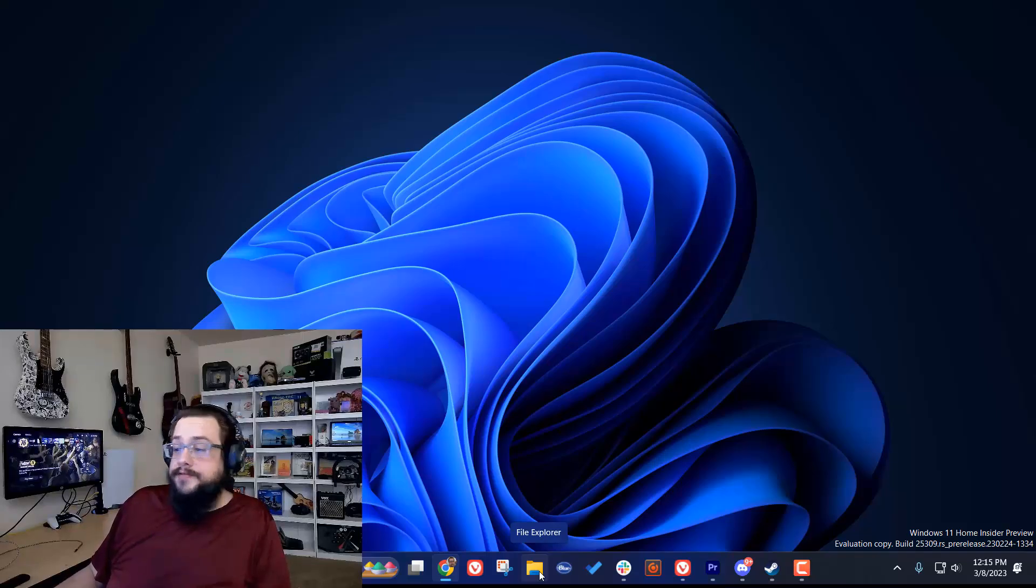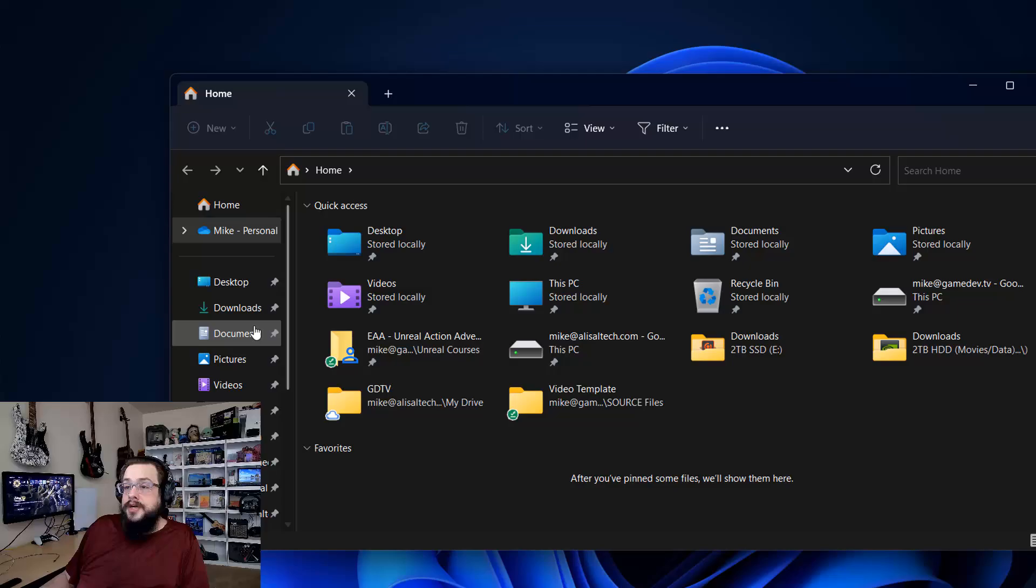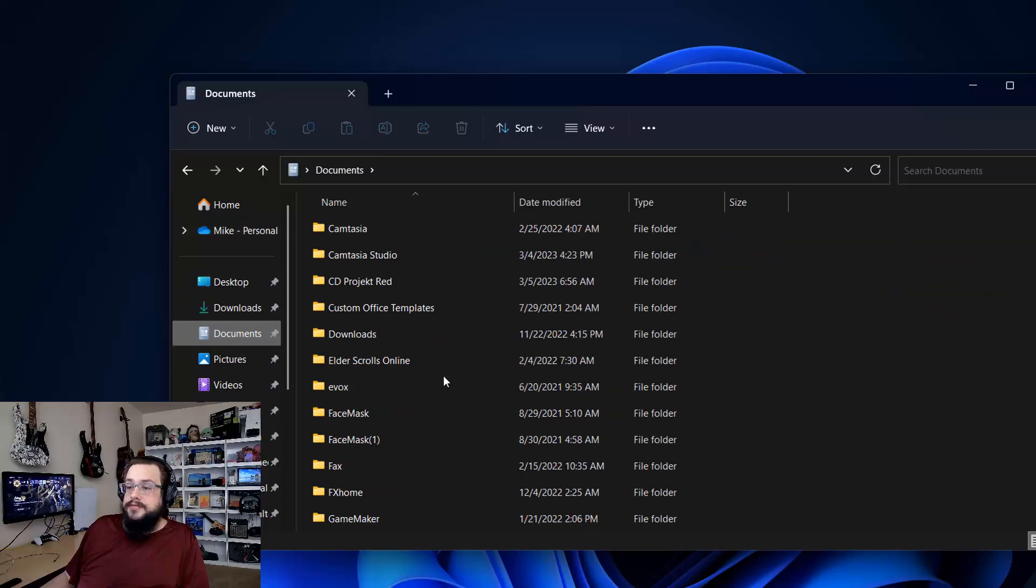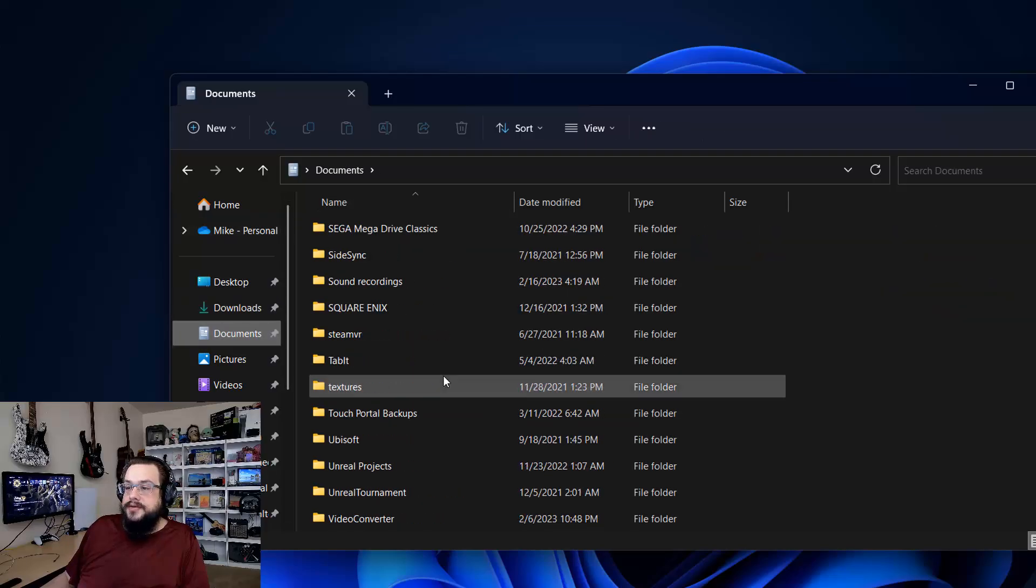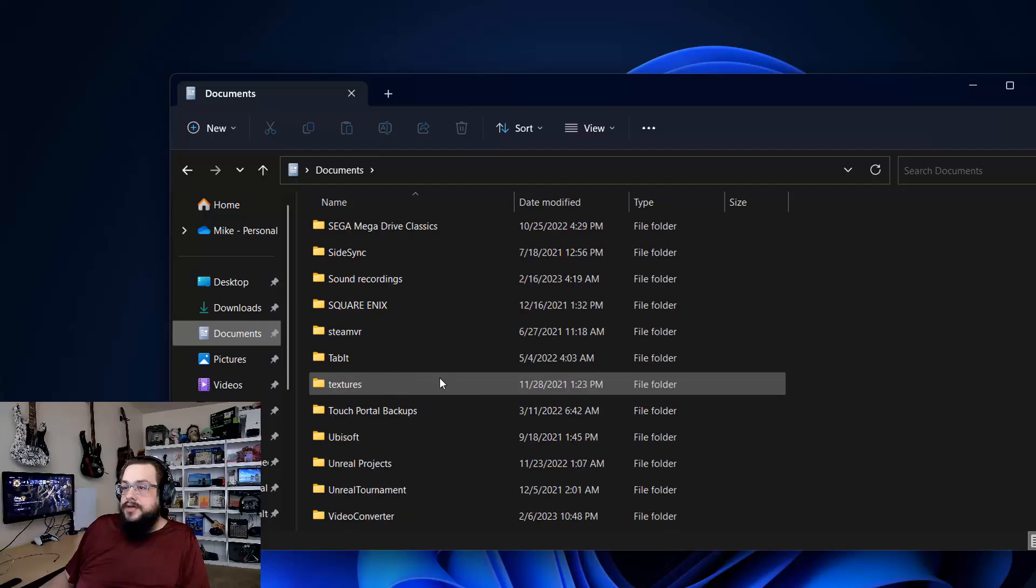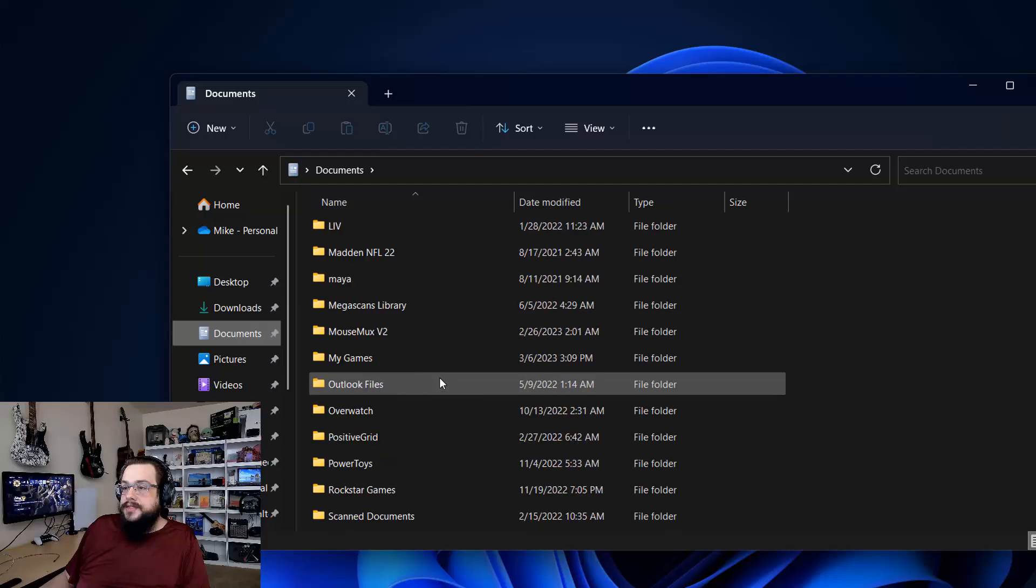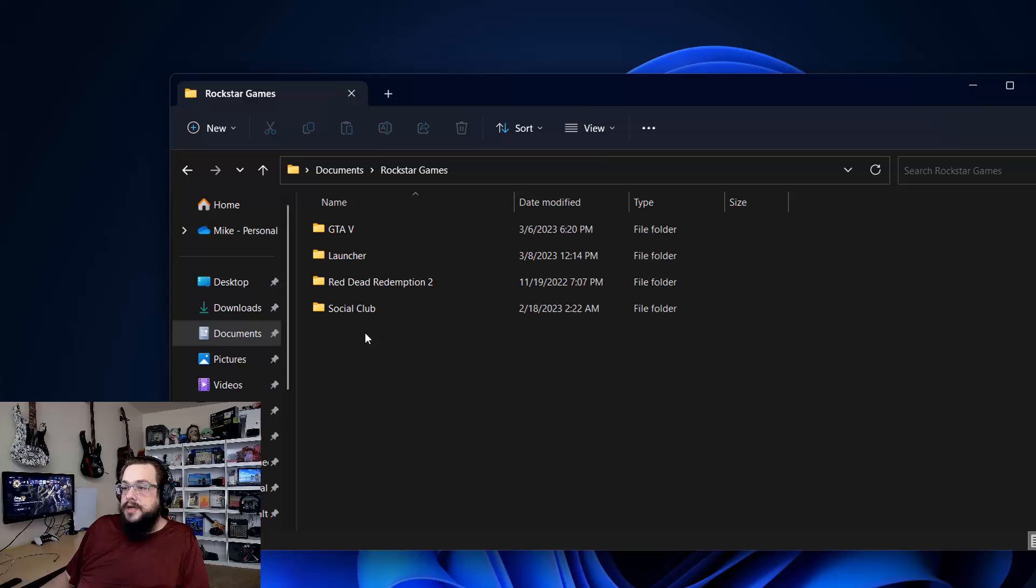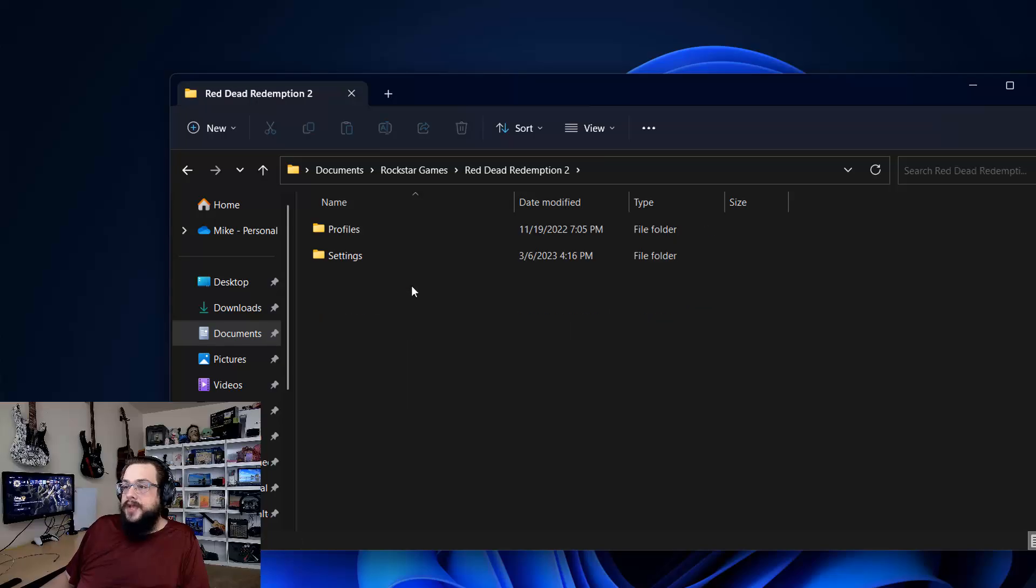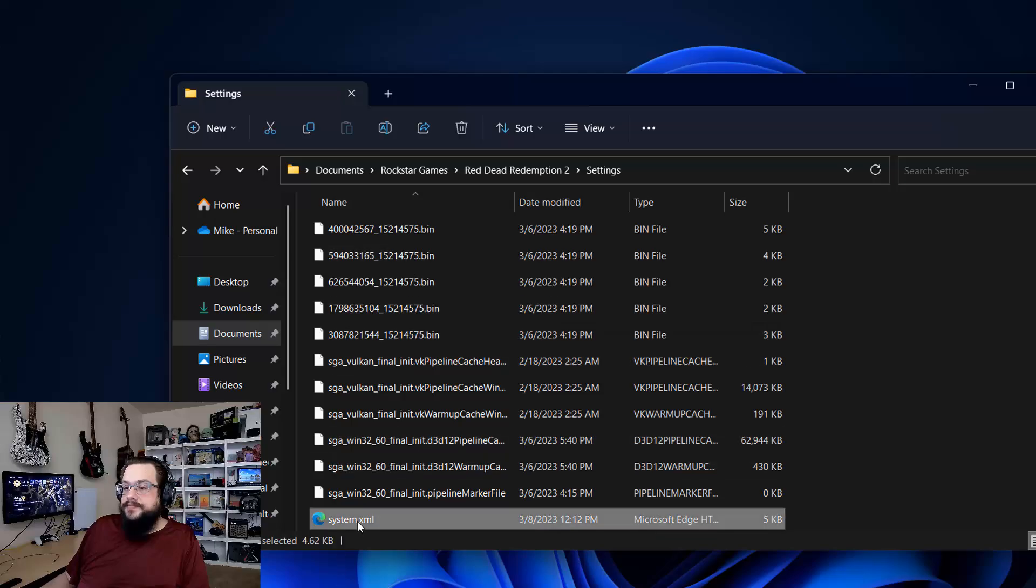So let's go ahead and jump right into the fix. Go ahead and go to your file explorer, go to your documents, scroll all the way down to Rockstar Games, and then go to Red Dead Redemption 2 and go to settings and then scroll down to system.